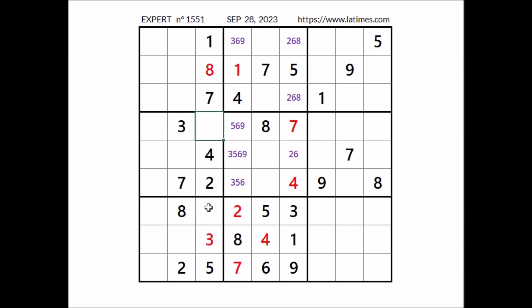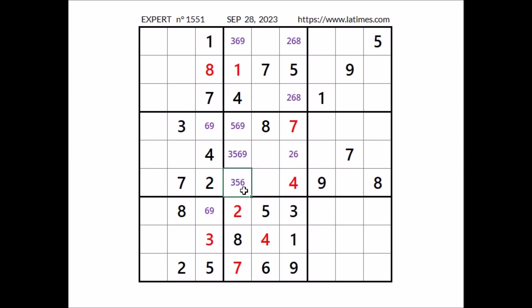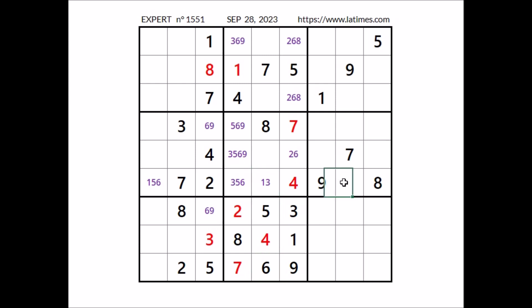Now in this column 2 numbers are missing. In these 2 places have to go the numbers 6 and 9 — those are the options for both places. Now take a look at this row — 4 numbers are missing. The numbers 1, 3, 5 and 6 go in these 4 places. We have 3 here in this sector, so in this place can be 1, 5 or 6. We have 5 and 6 in these 2 places of this column, so in this place can be 1 or 3. In the last place for the moment the 4 options are 1, 3, 5 and 6.